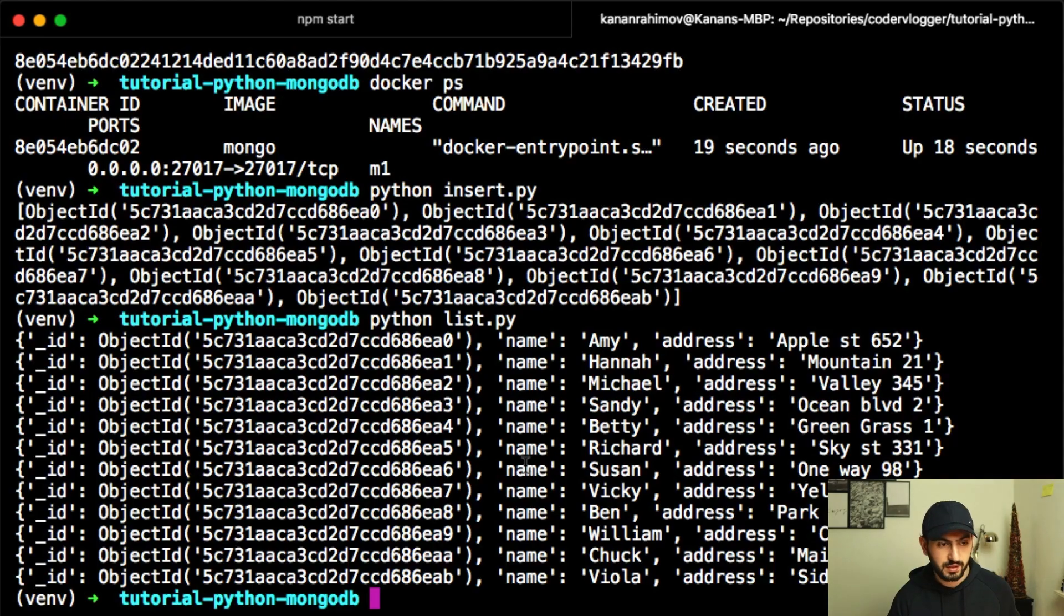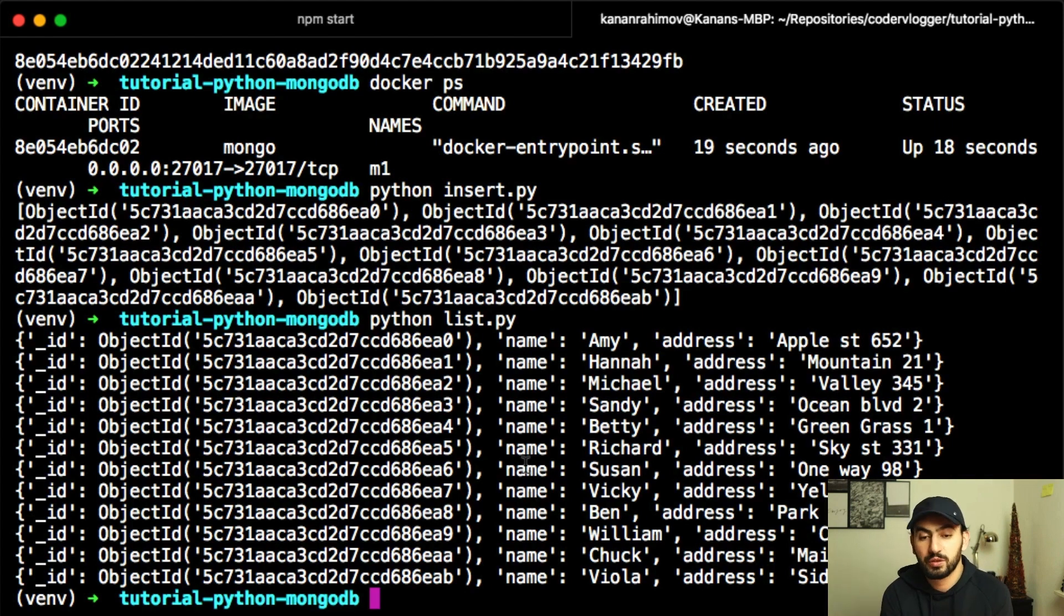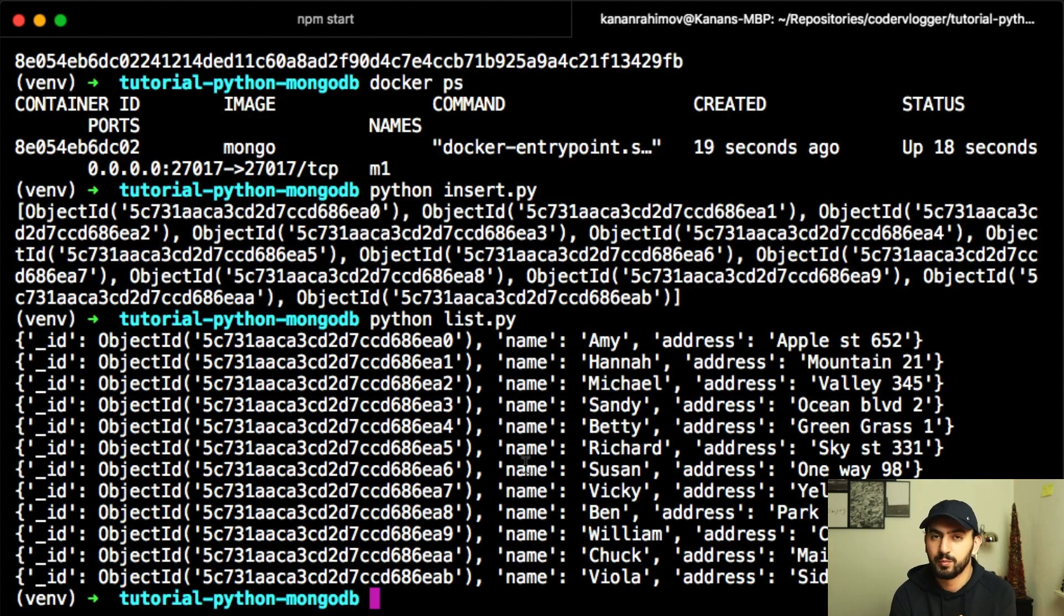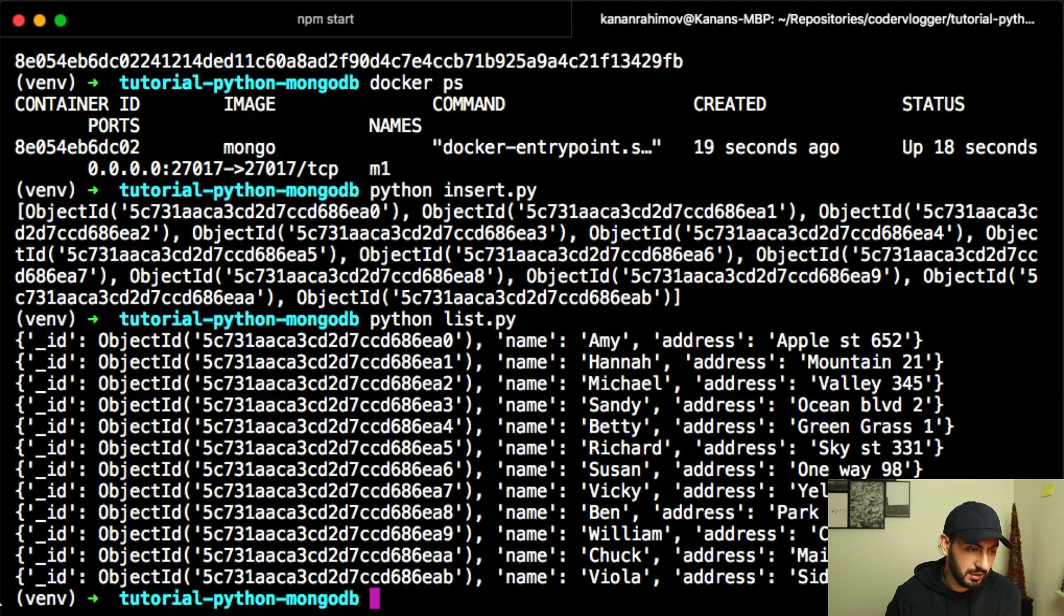So we can, as you can see, without installing Mongo and anything except Python part, we can get running with MongoDB, with Python, with Docker. So my main point in this tutorial was about Docker. So I want to show you how we can set up development environment using and without installing anything.